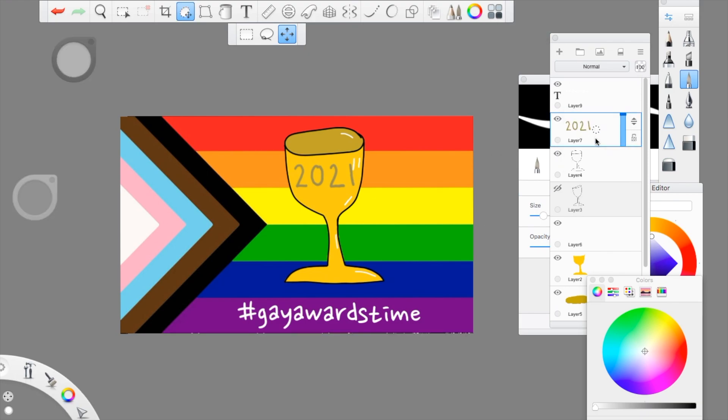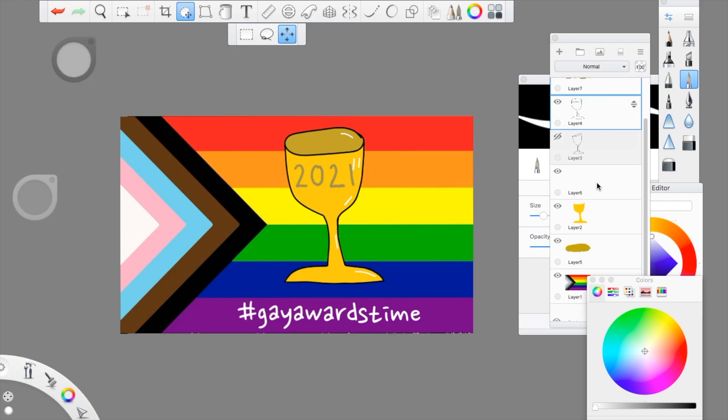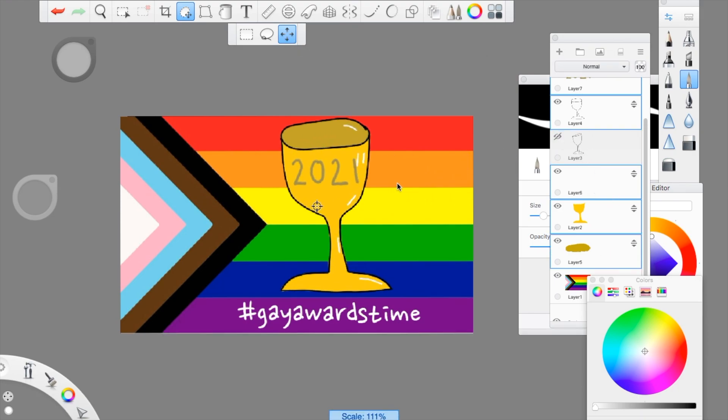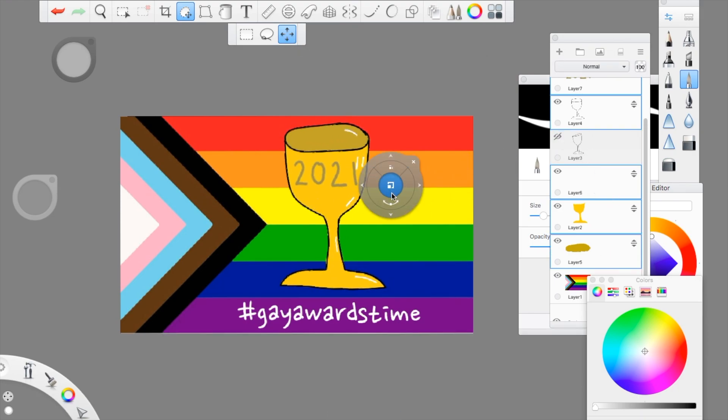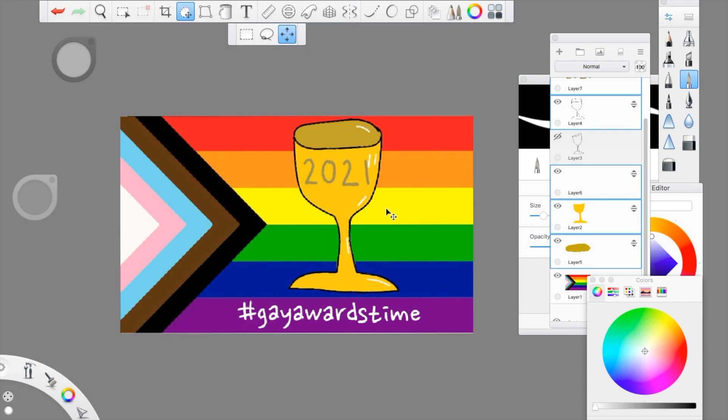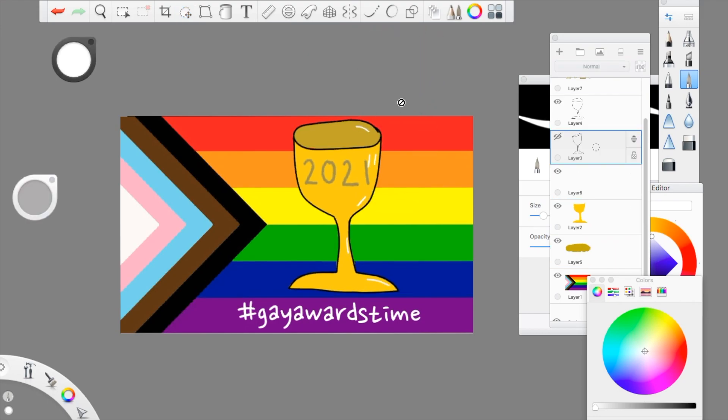Link is in the description of course, as usual. Yeah, it's a great time. Happy pride. I hope you have an amazing day. And that is it for this video. I'll see you tomorrow. Bye!